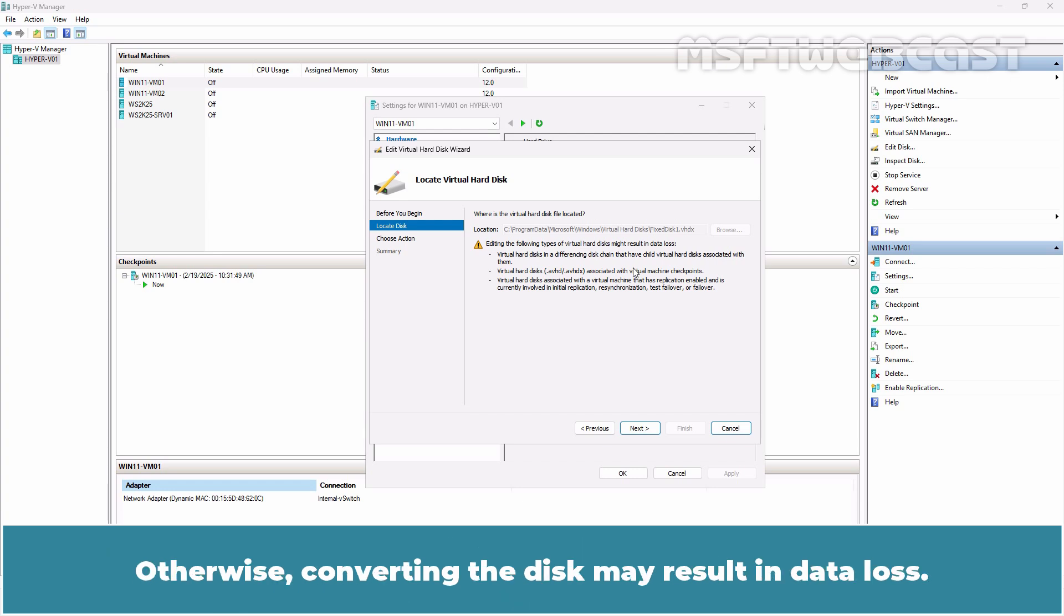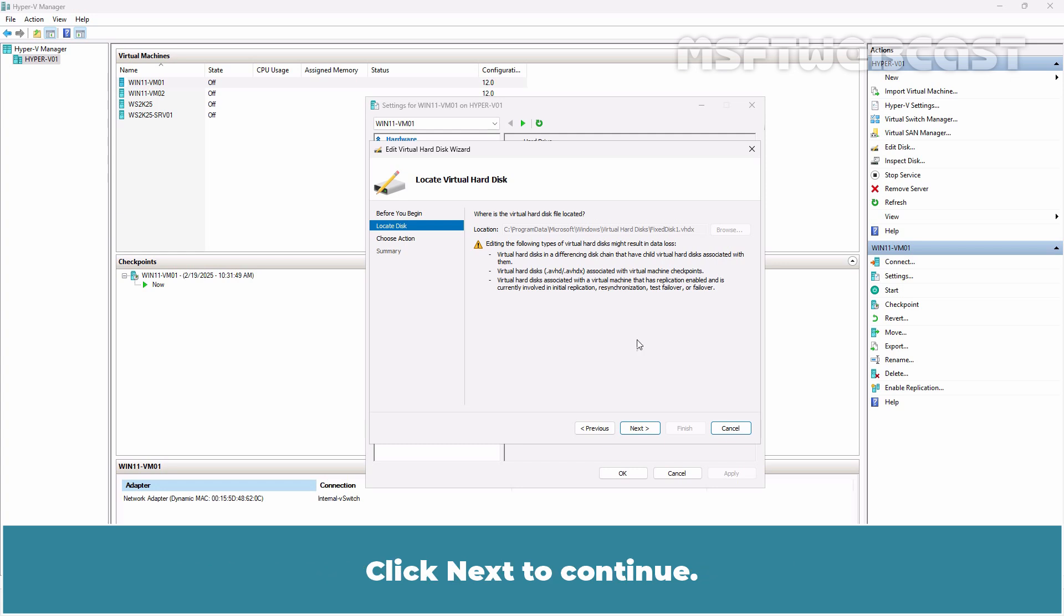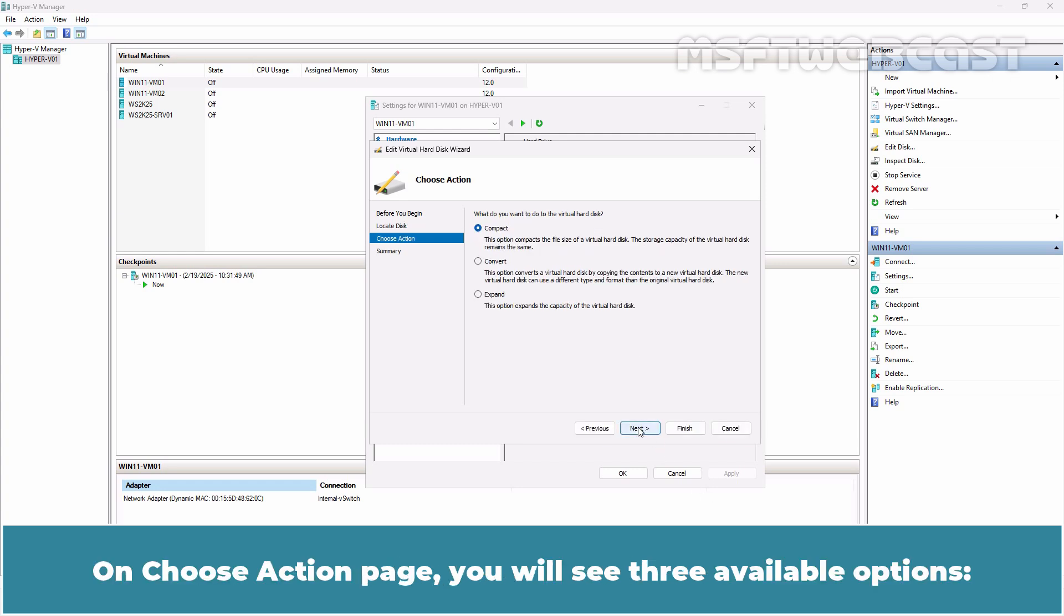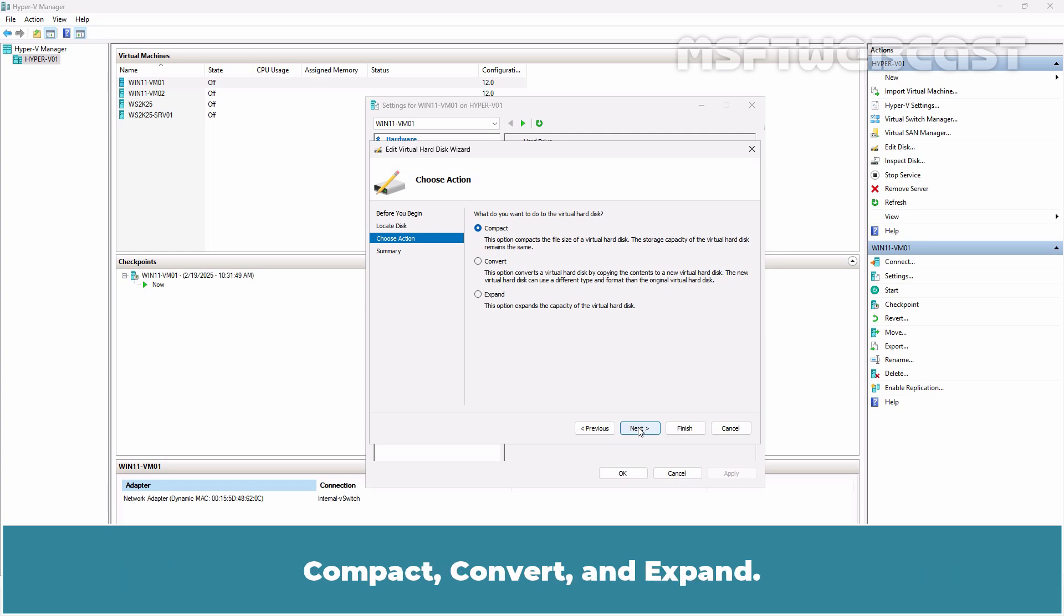Otherwise, converting the disk may result in data loss. Click Next to continue. On Choose Action page, you will see three available options: Compact, Convert and Expand.